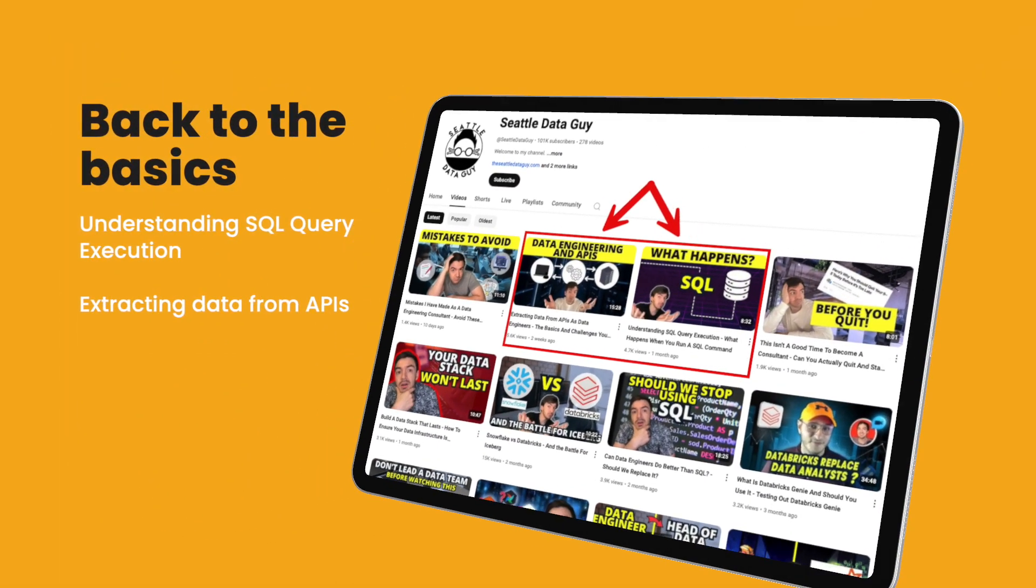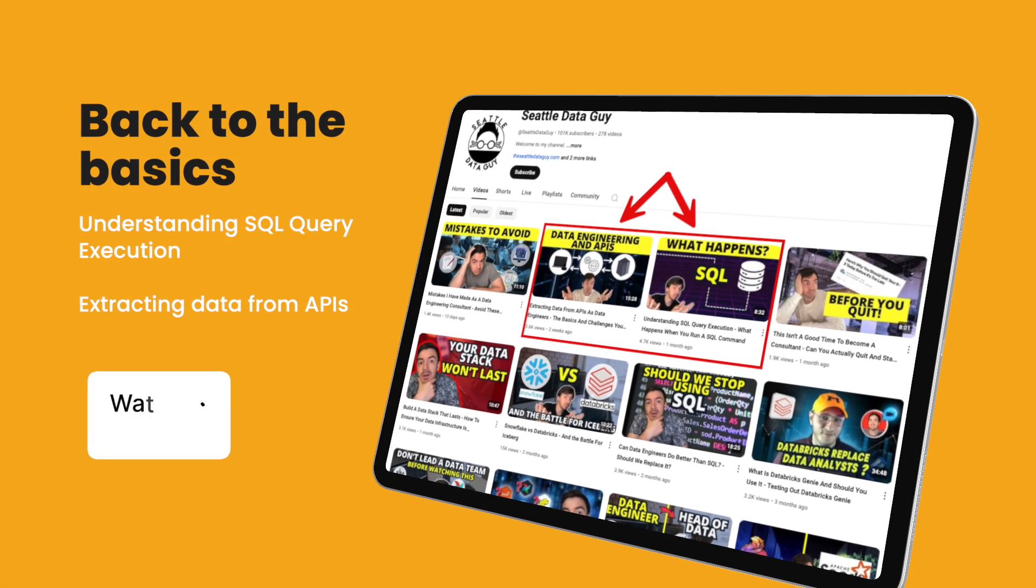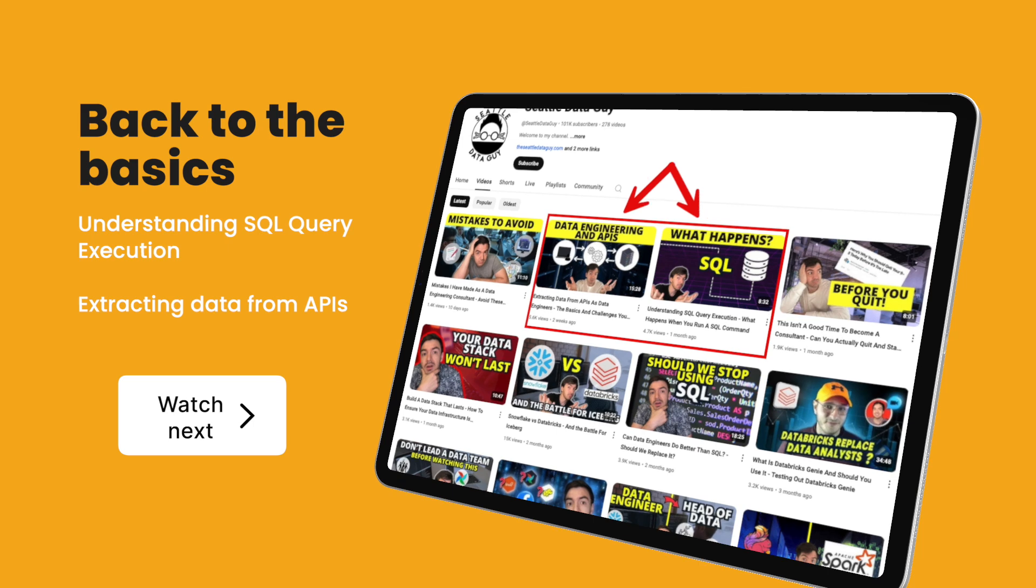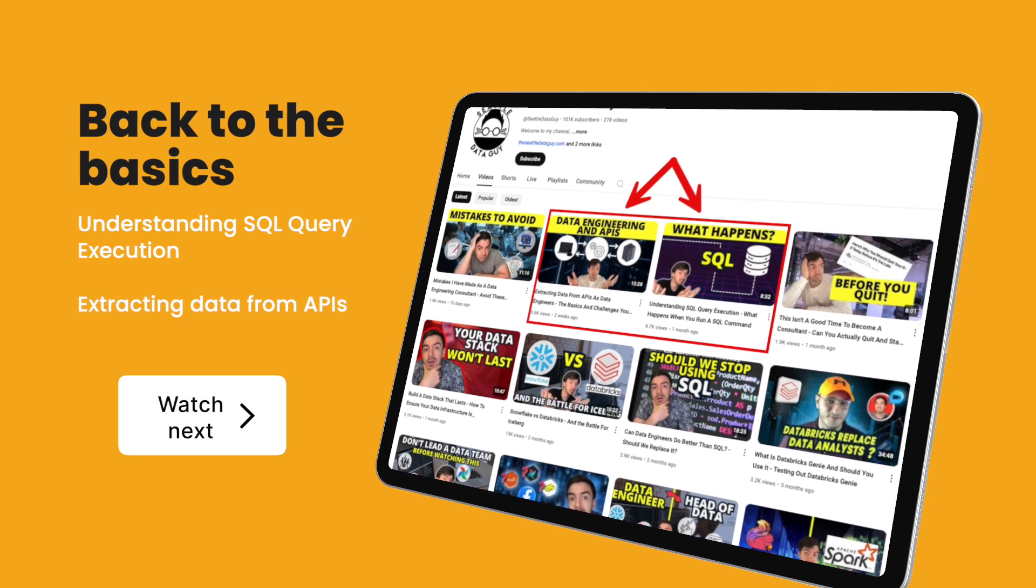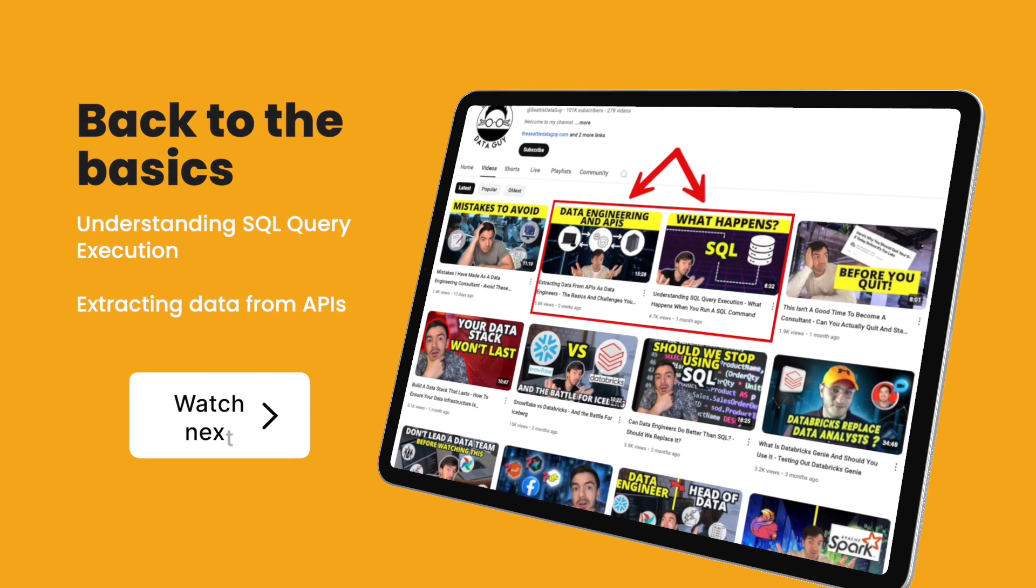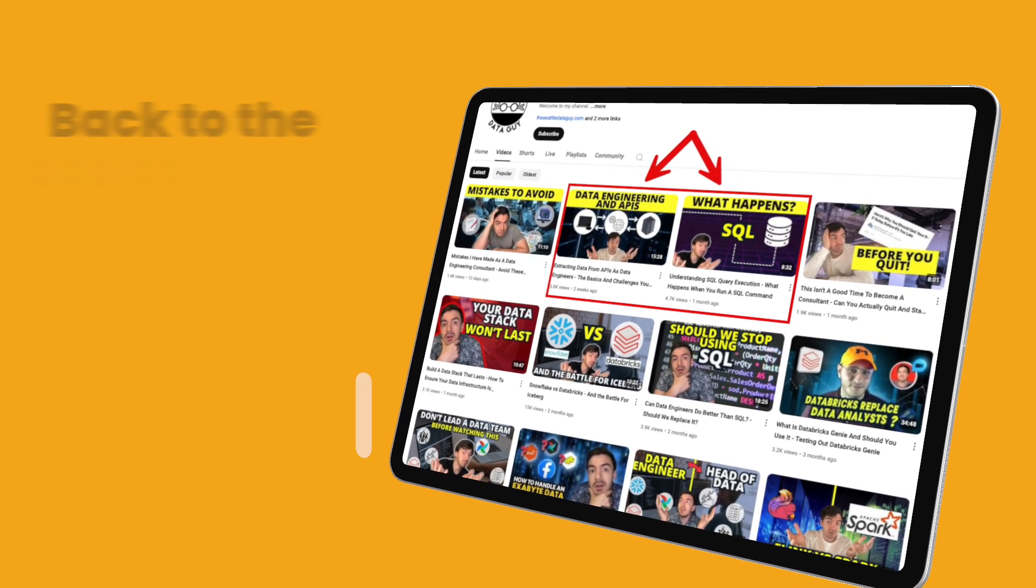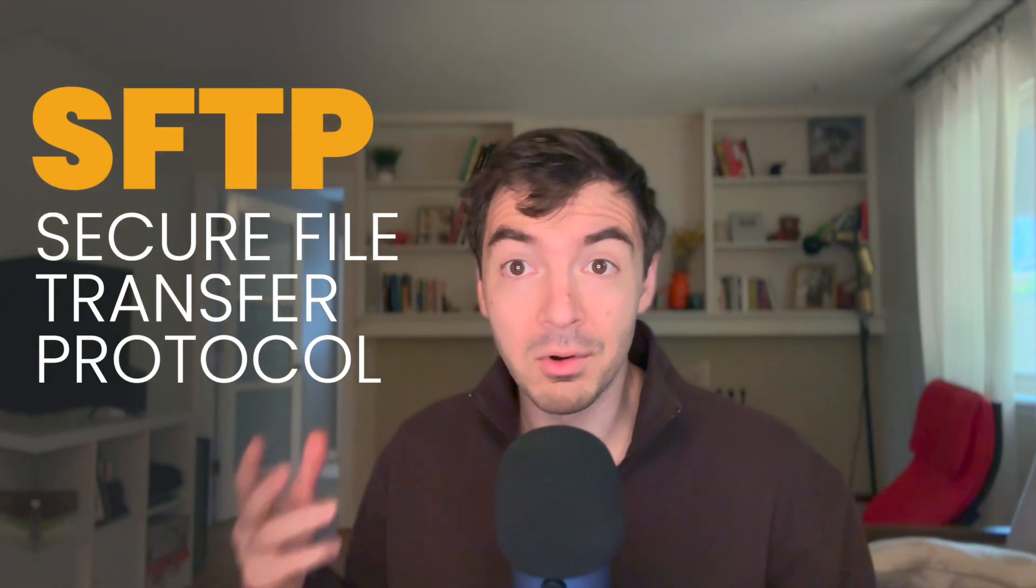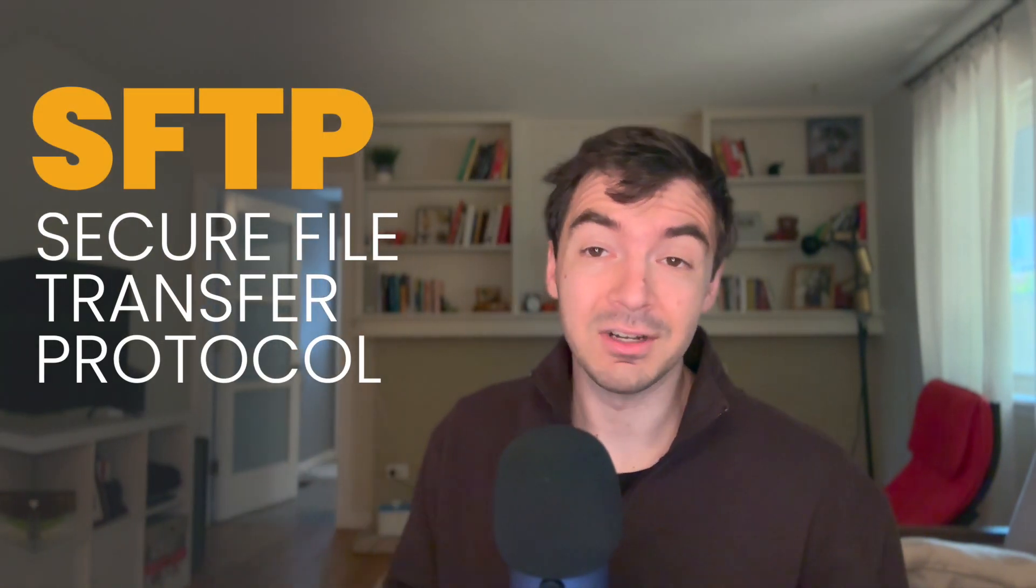So if you've missed out, recently I've been doing a series where I've been going back and talking about the basics. We've been starting with extracts and we started with APIs. Now let's go to the next place that a lot of companies extract data from, or at least share data and pull data and push data from, which is using SFTP or Secure File Transfer Protocol.